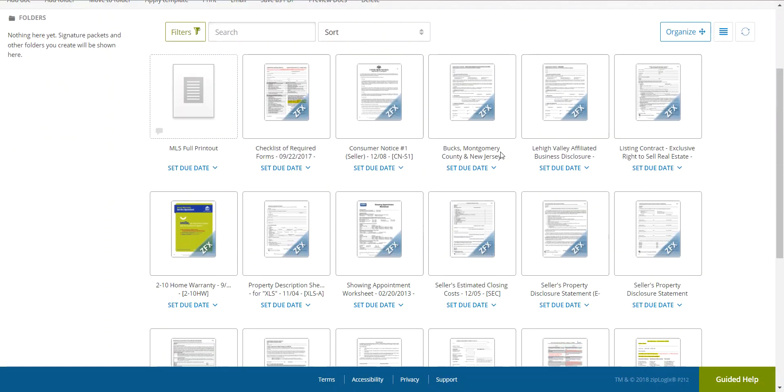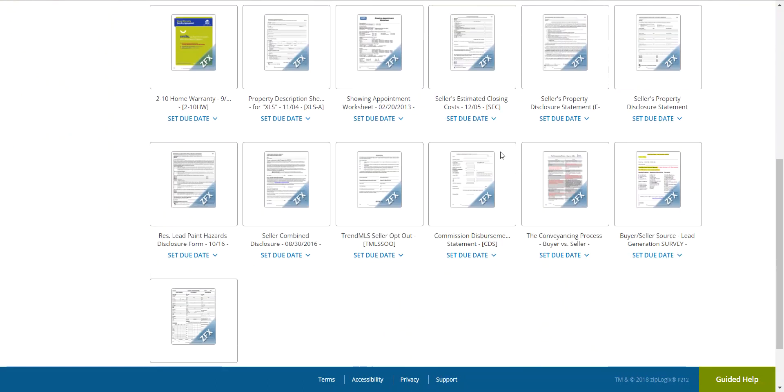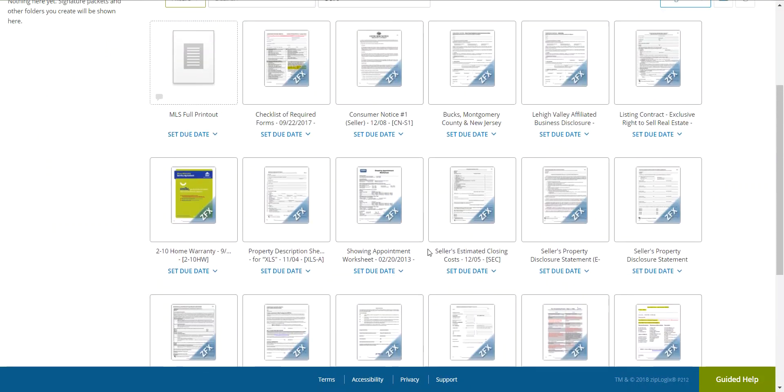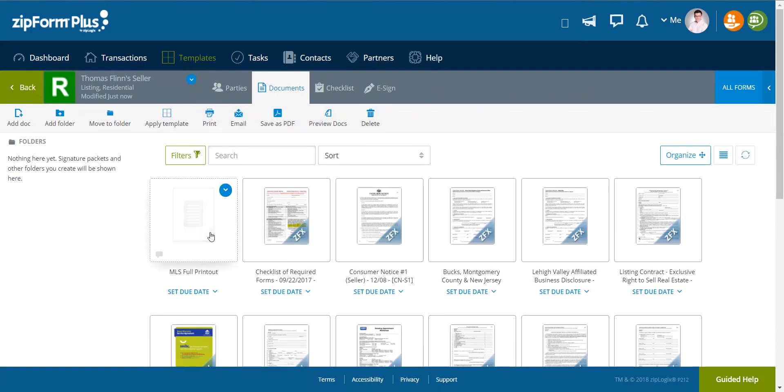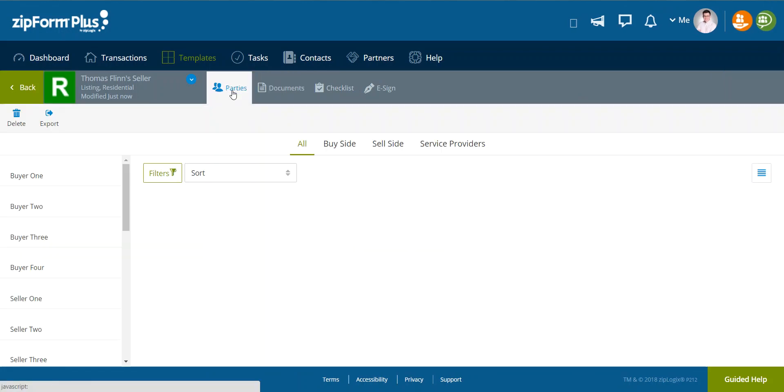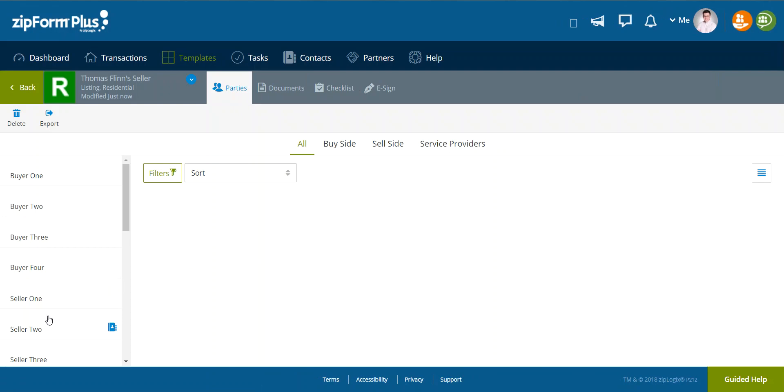So it looks just like a transaction, which is why I just mistakenly said transaction. You really won't be able to tell the difference except this is going to say templates and you're not going to have all of the options across the top. So the first thing you would want to do is add a party. So for your listing, you're always going to be the listing broker.